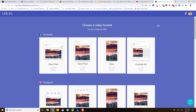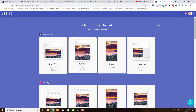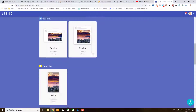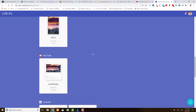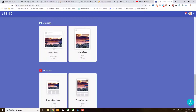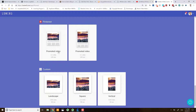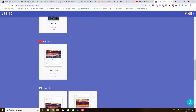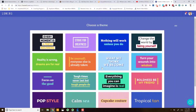Now the next thing we can see is that Lumen5 is very much optimized for social media sharing — Facebook videos, Instagram, Twitter, Snapchat — but for this I'm going to use YouTube. They also have LinkedIn, Pinterest, and custom options, but let's click YouTube.